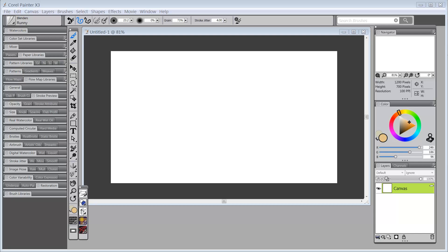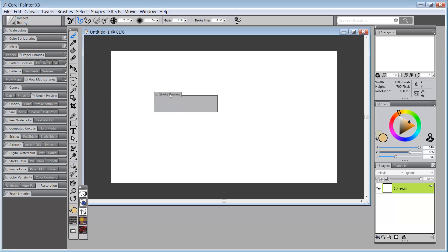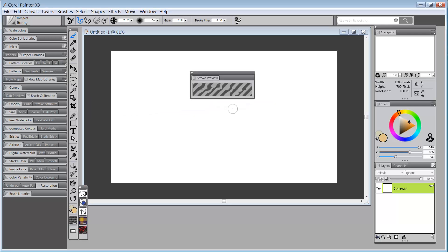So what we want to talk about this time is the Enhanced Stroke Preview. Now, some of the control panels have changed a bit and this first one that I'm going to bring out, Stroke Preview, has changed. It only shows the Stroke Preview on it and right now I have on a Blender, so that's going to look kind of odd to you.